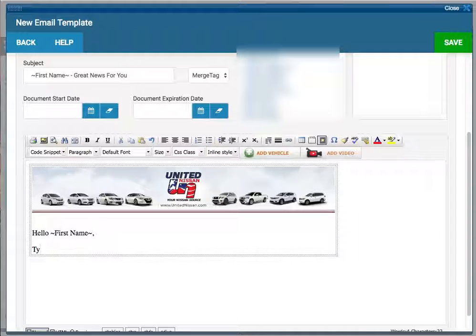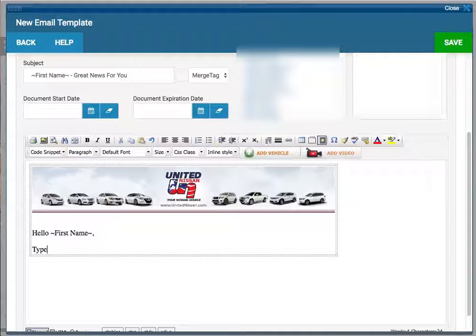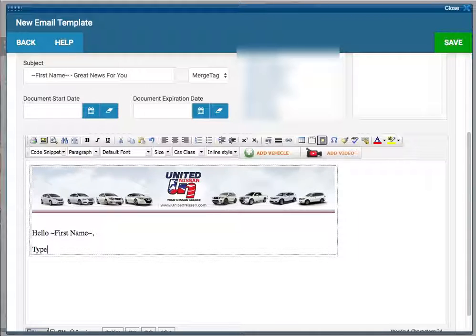And you type out your template right here. Don't worry about adding a signature - when you're sending your email template, your profile signature will populate.